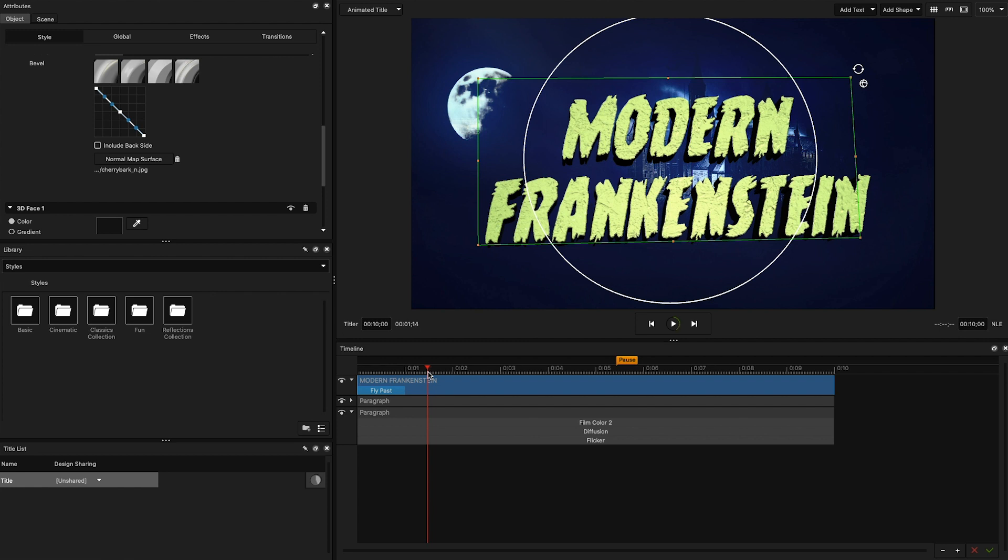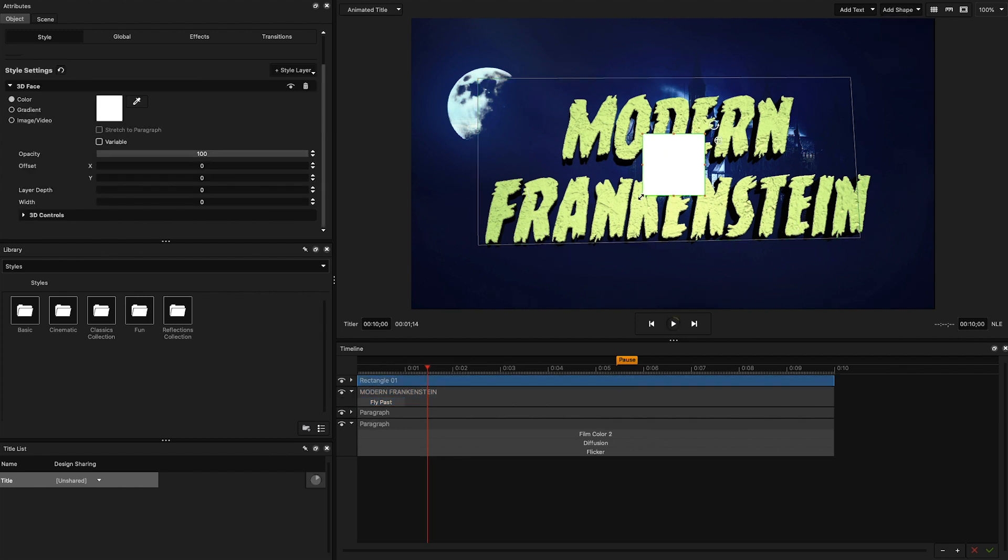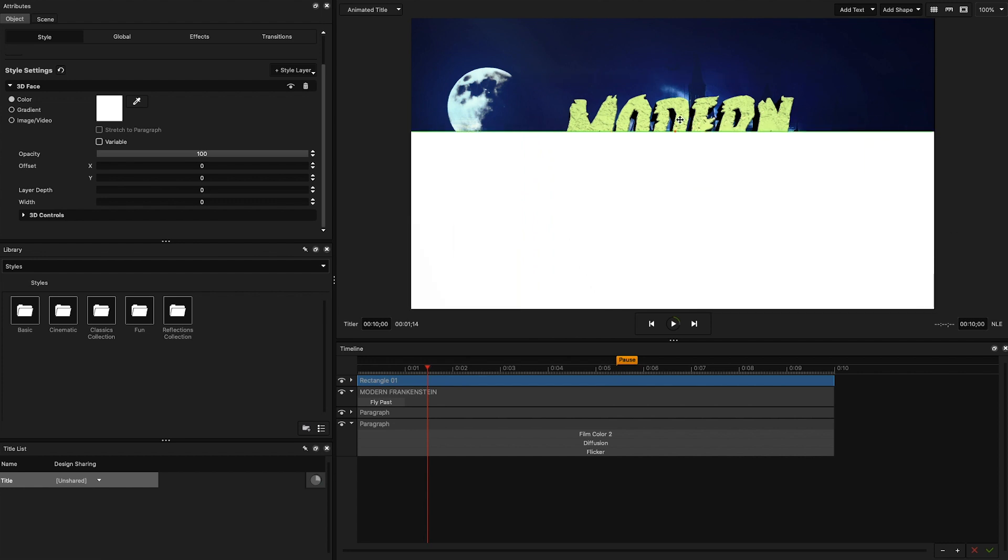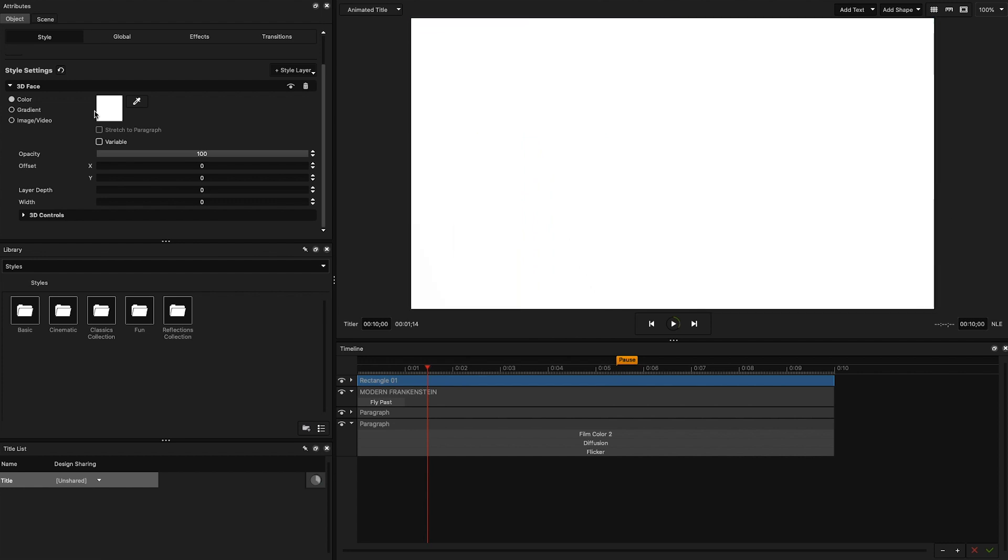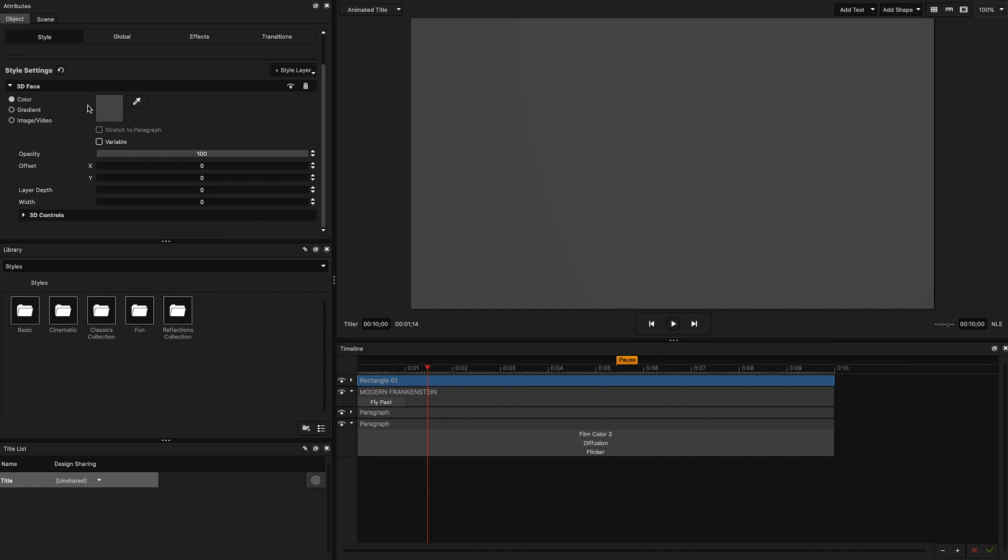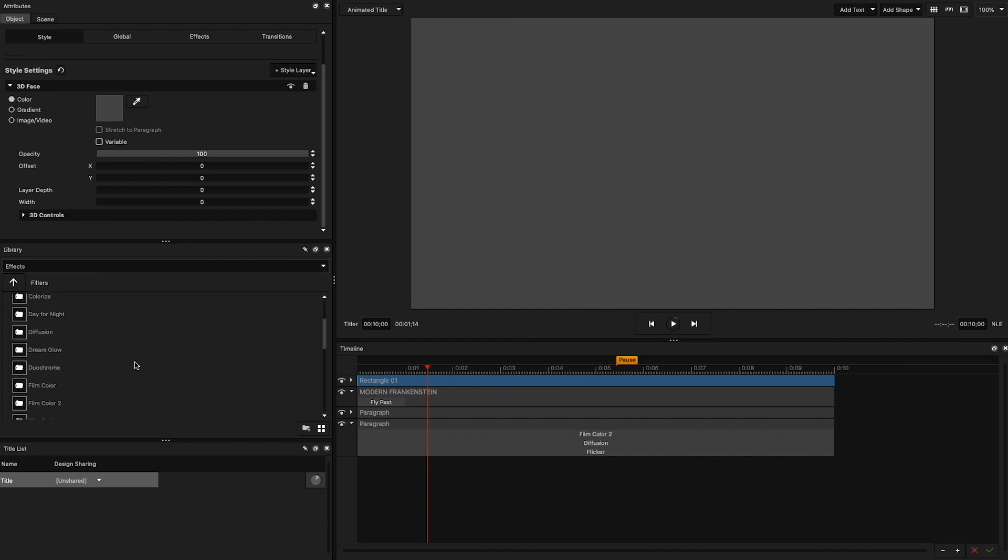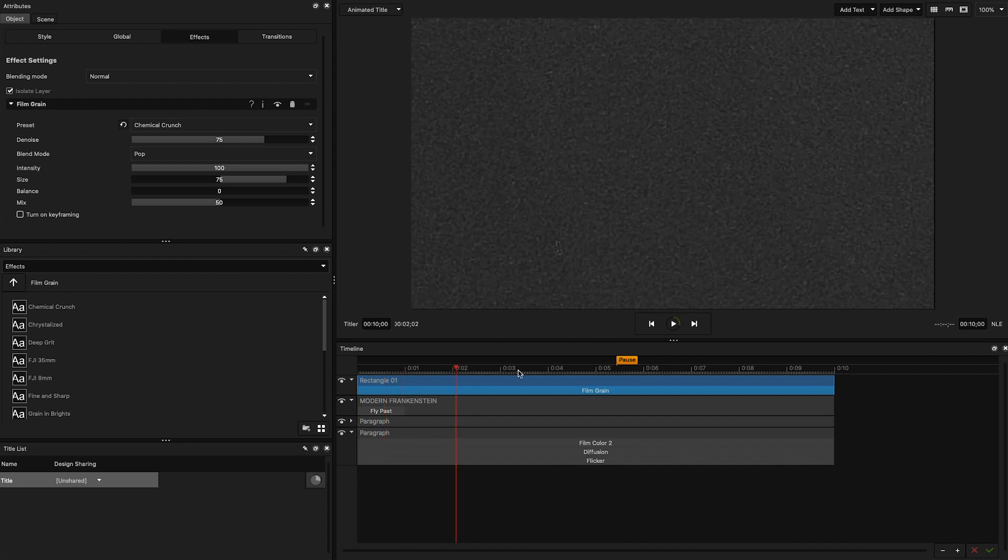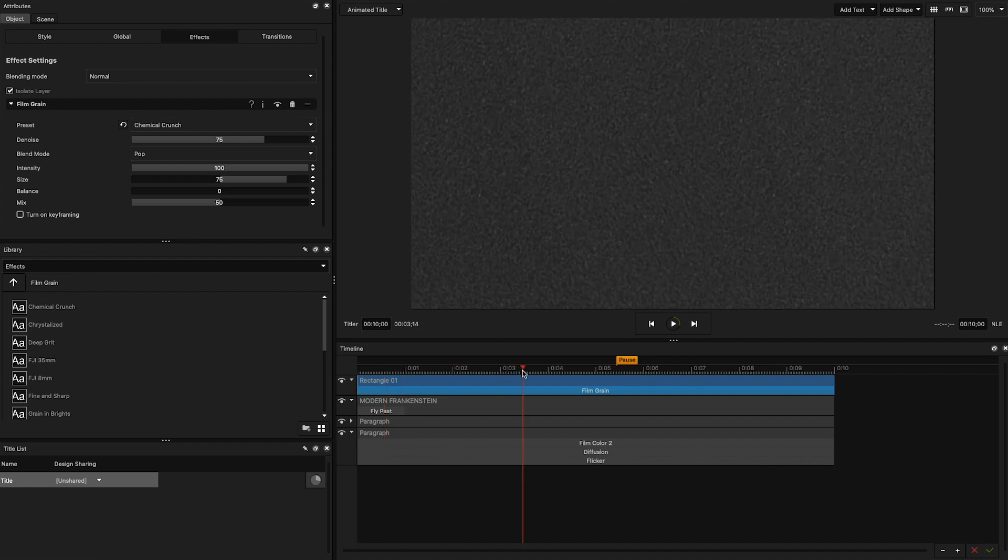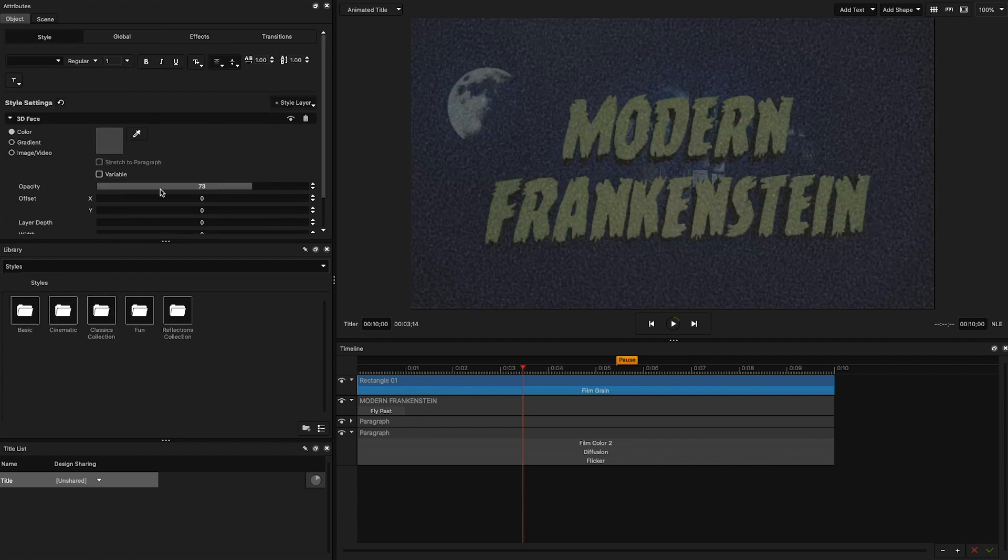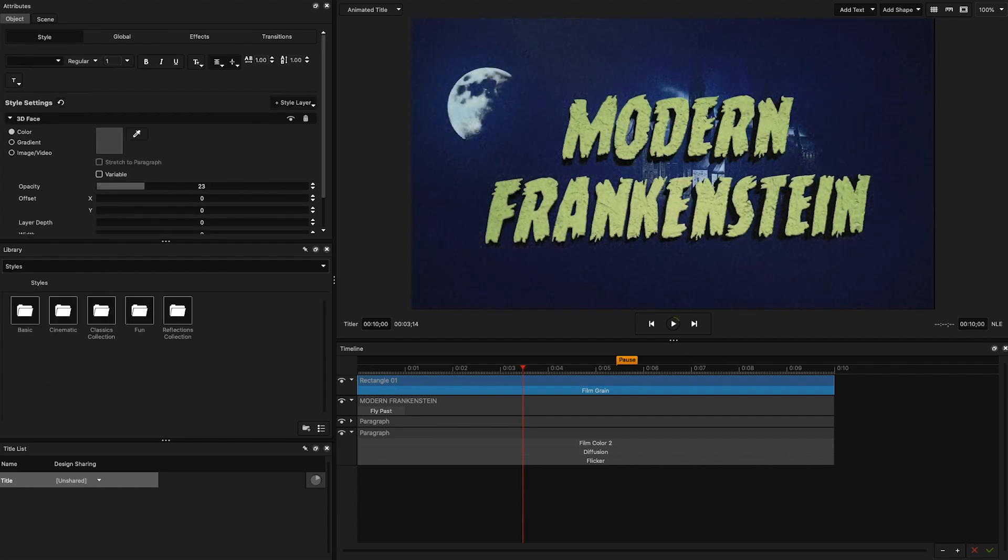So, our title is looking pretty good, but I think it could look a little bit more authentic. Let's add some film grain. I'm going to teach you a nice little trick to add some great looking film grain over your entire title right inside of Titler Pro 7. I'm going to add a new rectangle, scale it to fit my composition, and select the gray color. Then, I'll head over to the library, effects, filters folder, and select the film grain effect. For this title, I want to use the chemical crunch preset. That's some nice looking film grain, but we're not done yet. The last step is to lower this paragraph's opacity down to 20, and there we go.